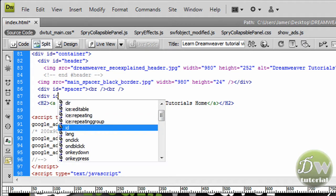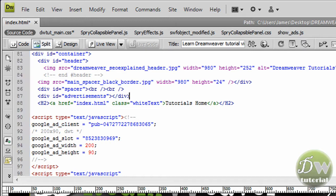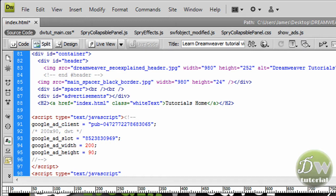Before I put the advert div tags in, I am going to put a div tag that encompasses both the adverts, and I am going to give that an ID of Advertisements. It doesn't really matter what you call them as long as you can remember what the div tag is for. I have put the closing div tag in as well, and inside that div tag I am going to place the two div tags for the advertisements.